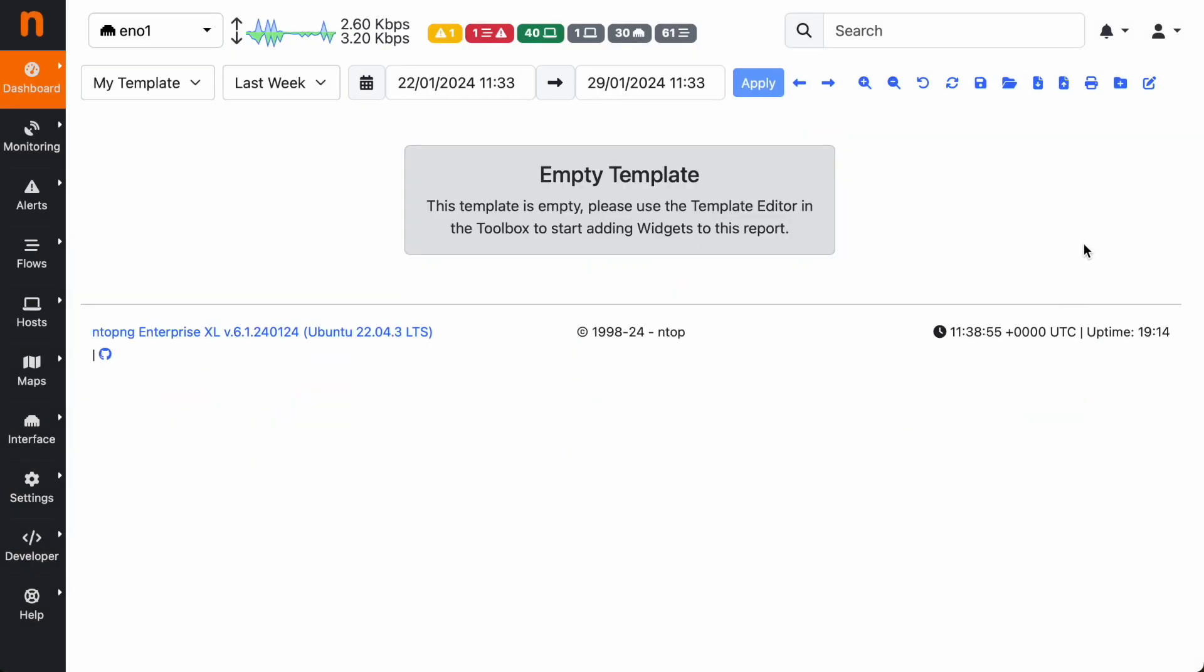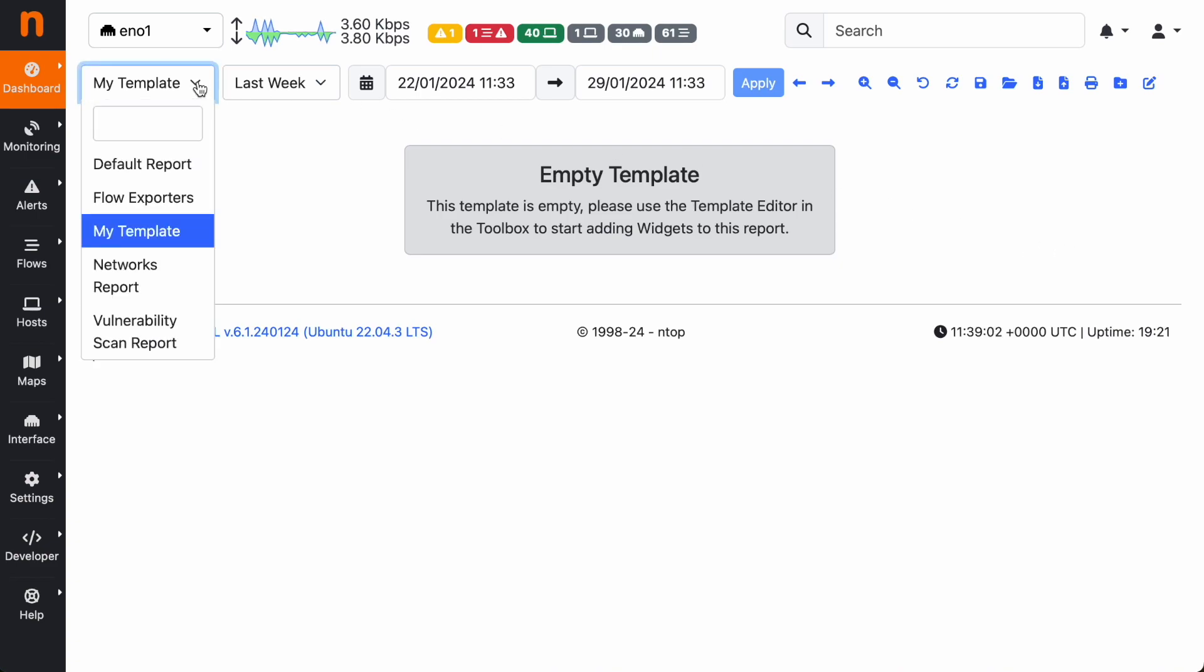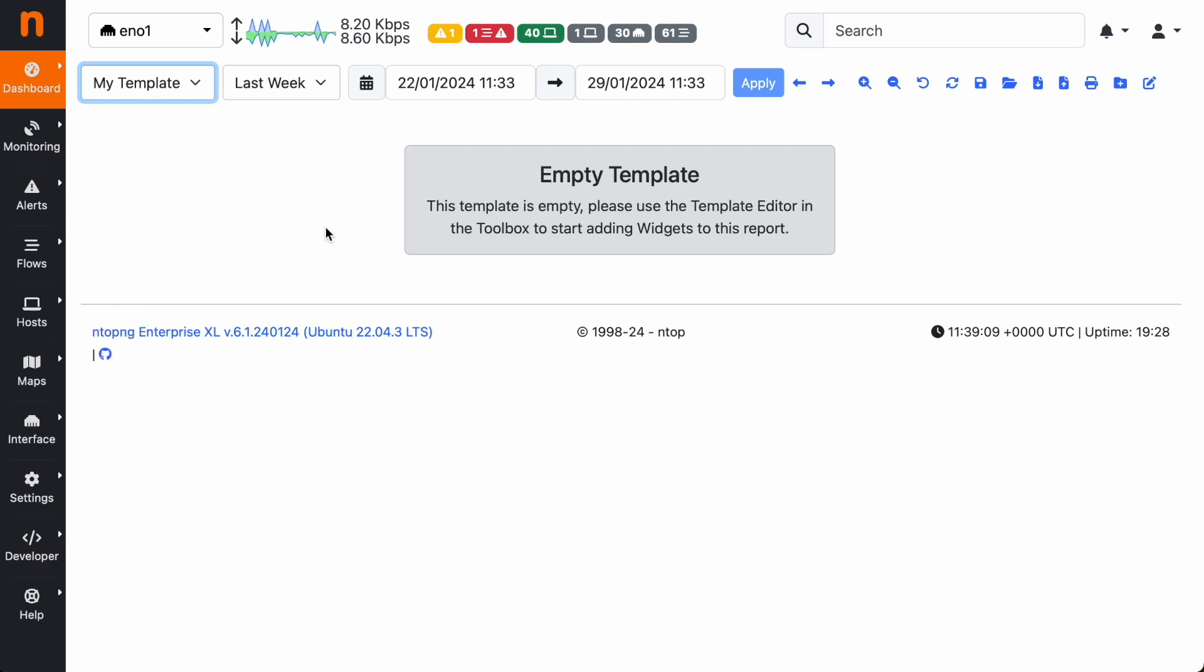As you can see, an empty template has been generated. This template can be selected from this drop down, and when you select a template that you created using the add template action, a new icon appears here in the toolbox. This allows you to switch to the editing mode, so let's click here.